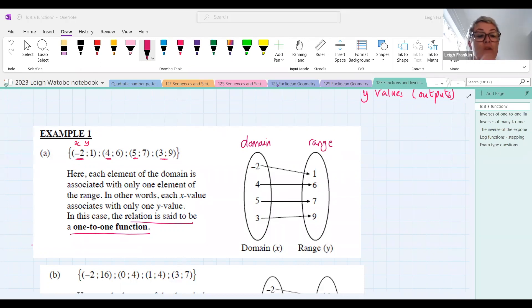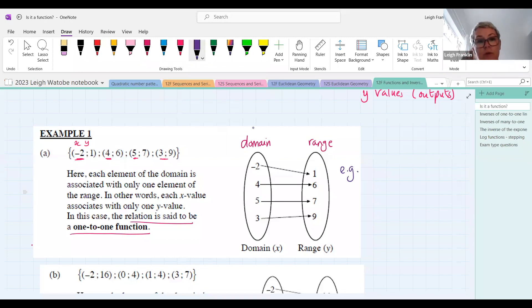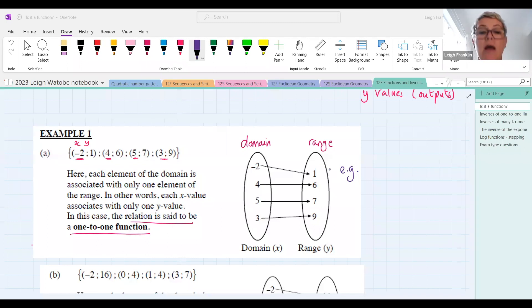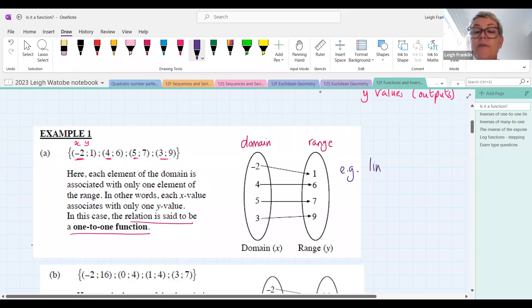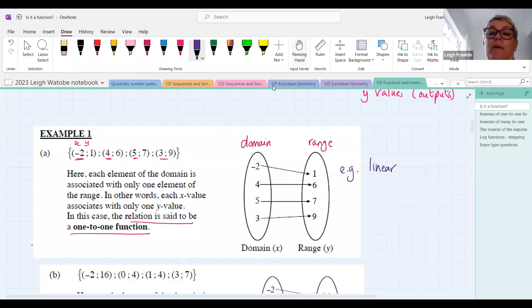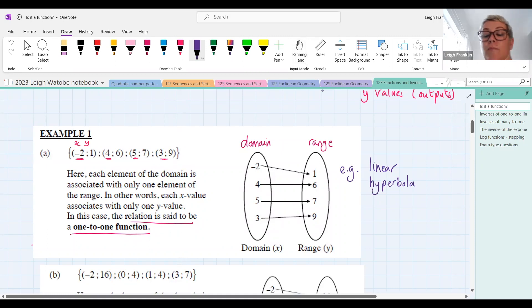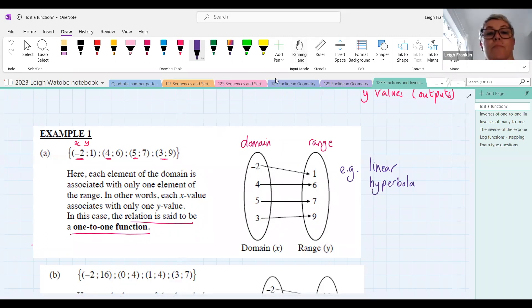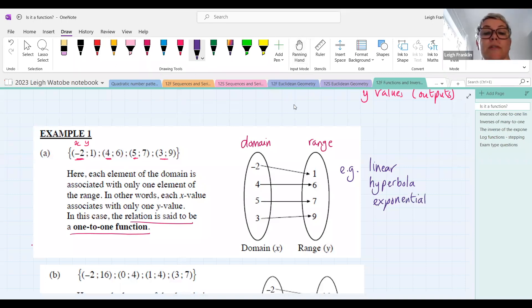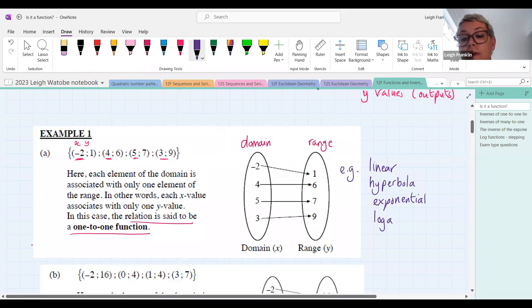Some examples of one-to-one functions: straight lines — the linear function. The hyperbola, the exponential function, and the logarithmic function are also one-to-one functions. Each element of the domain is associated with only one element of the range.